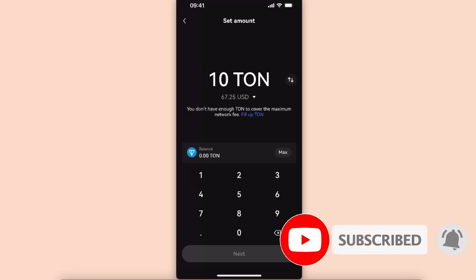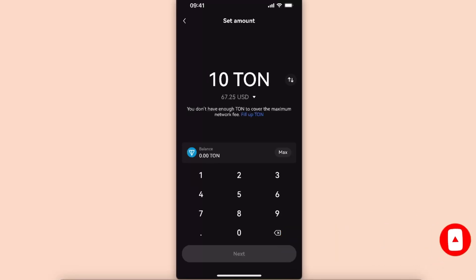So if this video was helpful guys, make sure to subscribe and I will see you next time. Bye.